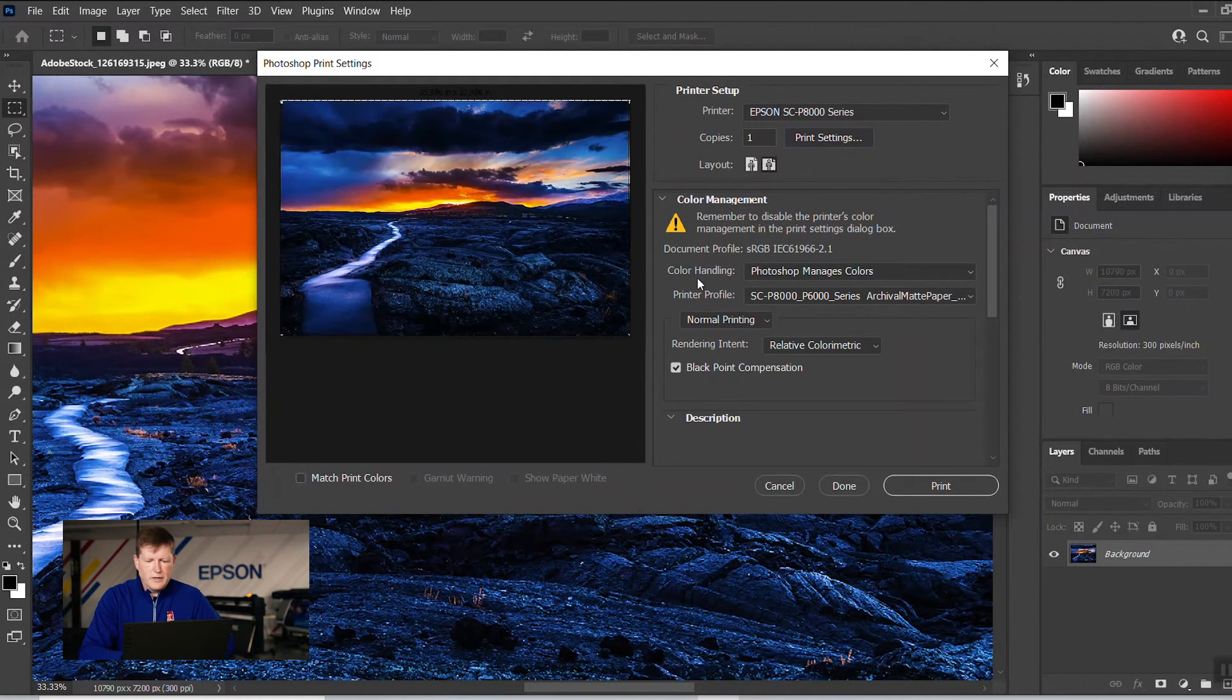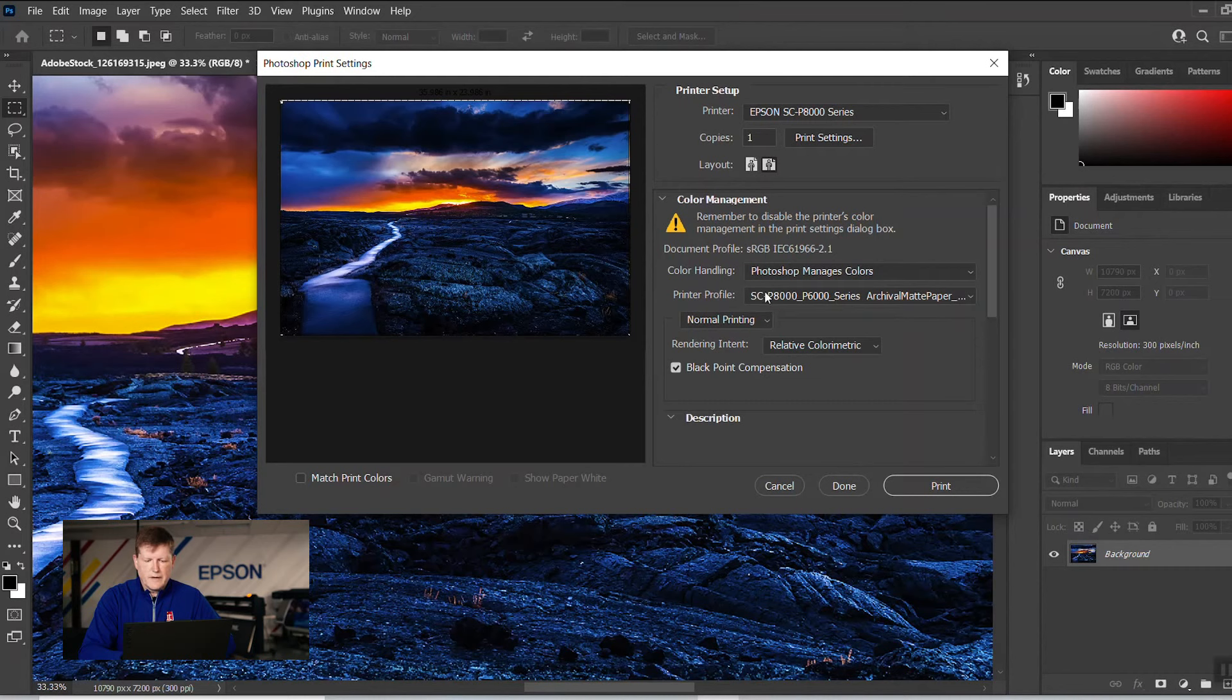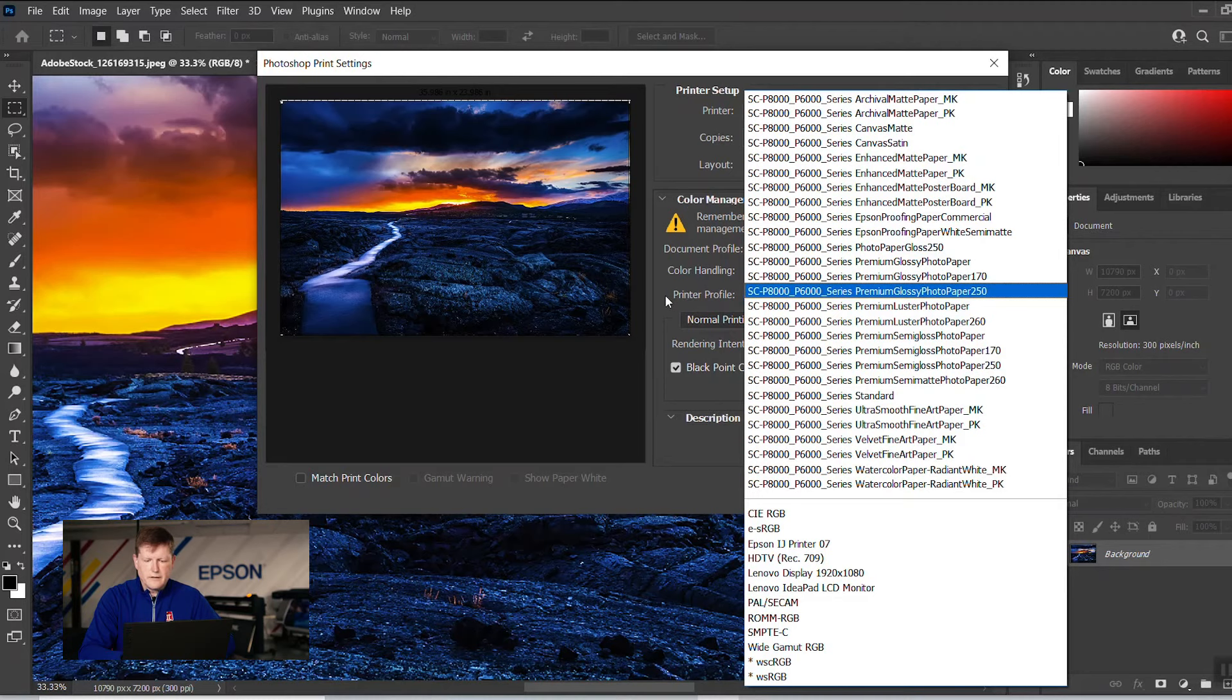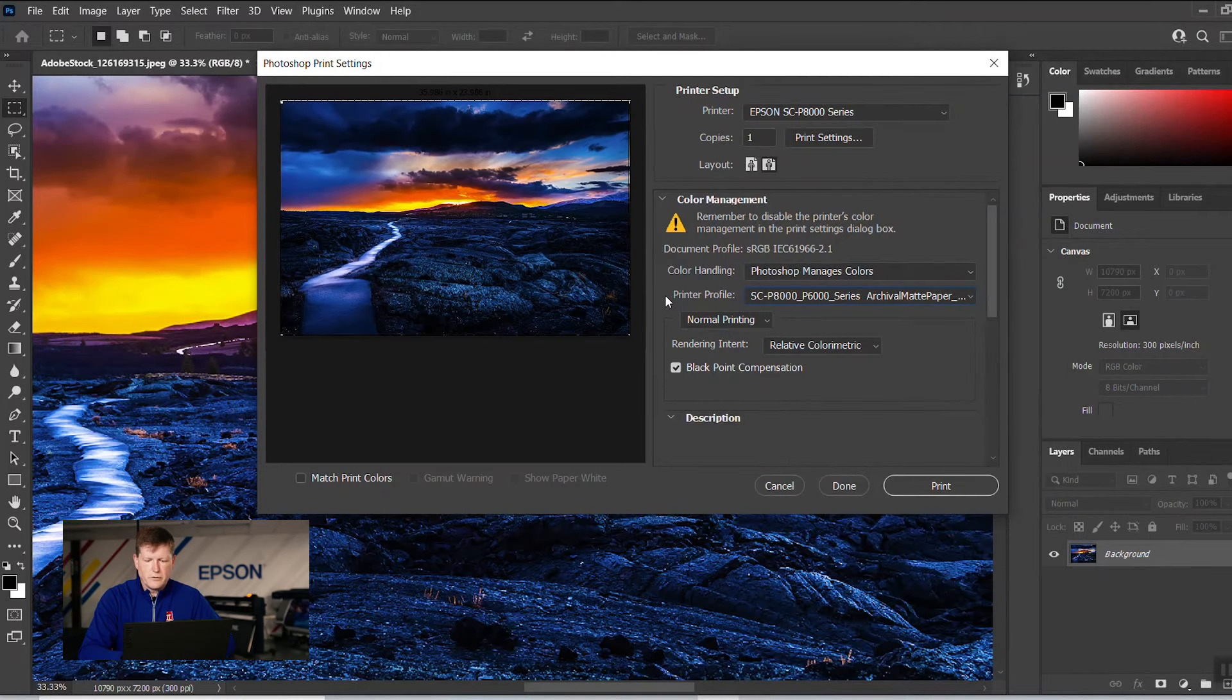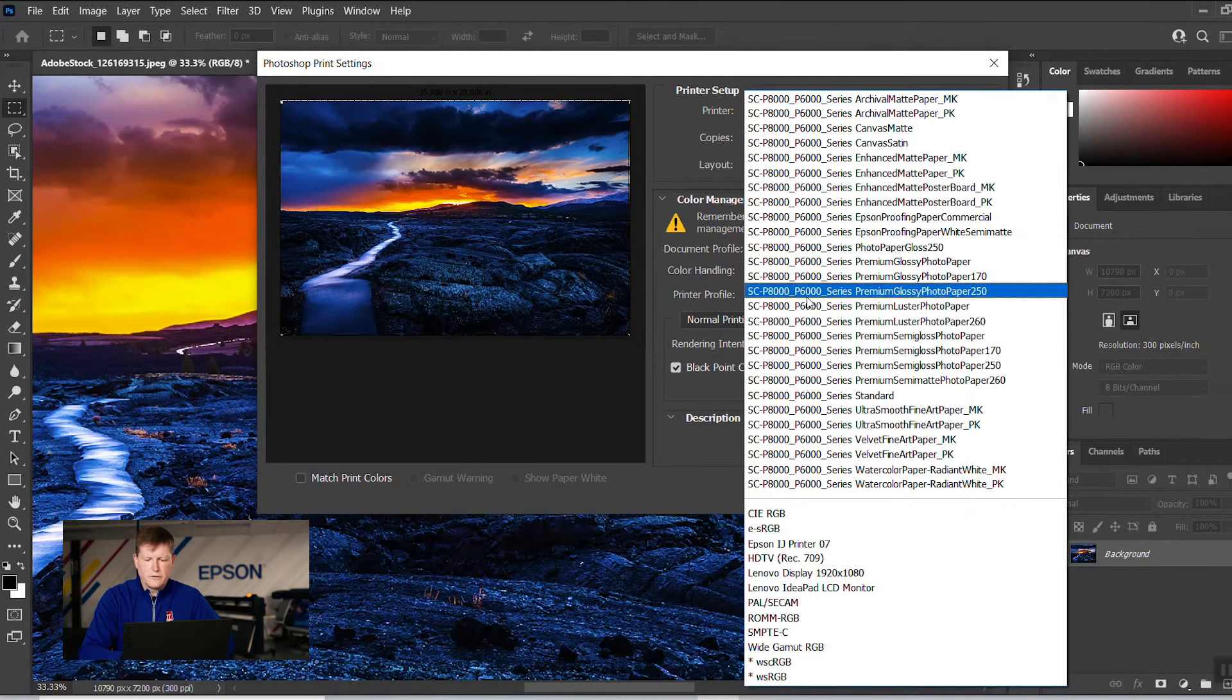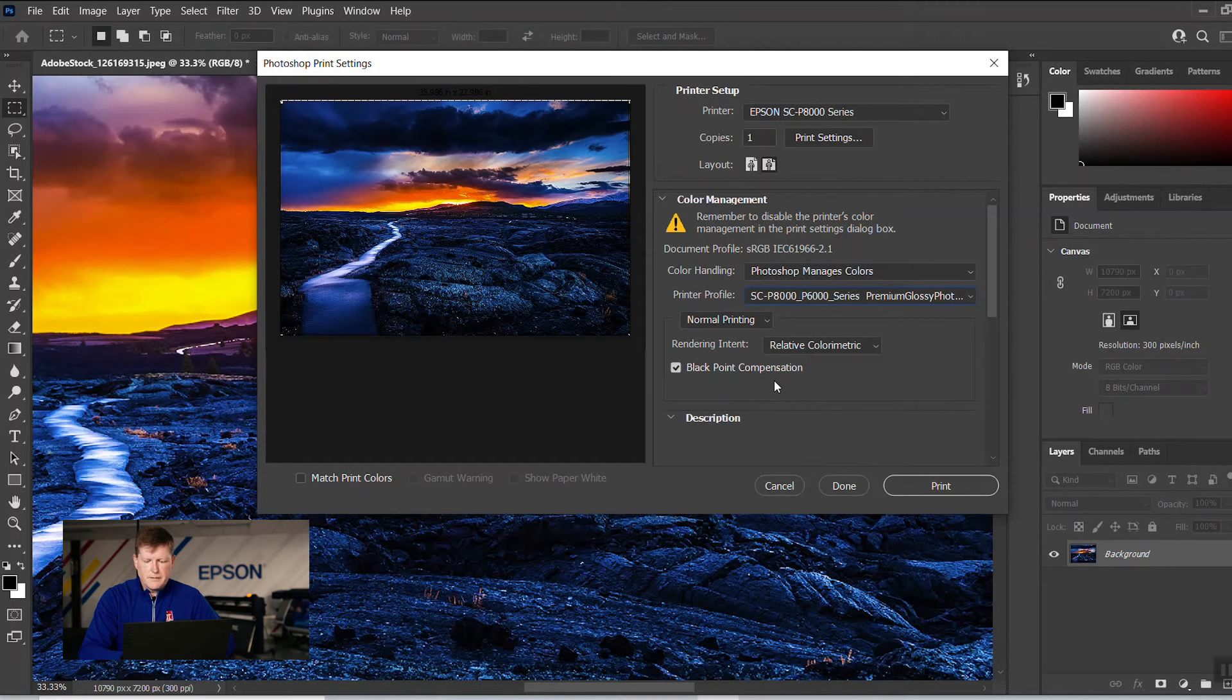Now here we simply want to make sure that our color handling is set to Photoshop manages color and that our printer profile is correct for the media type that we are printing to, which in this case is premium glossy photo paper 250. So let me just choose that. And we turn on black point compensation. Once that's done, we're ready to go and hit print.